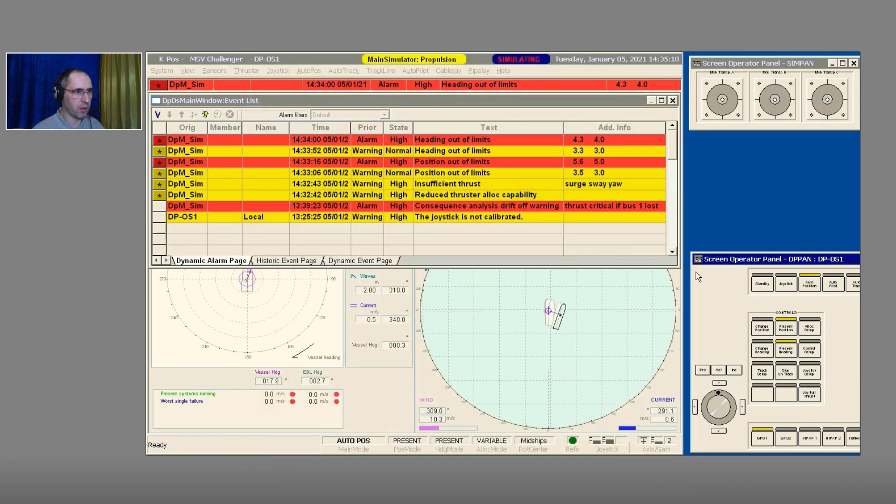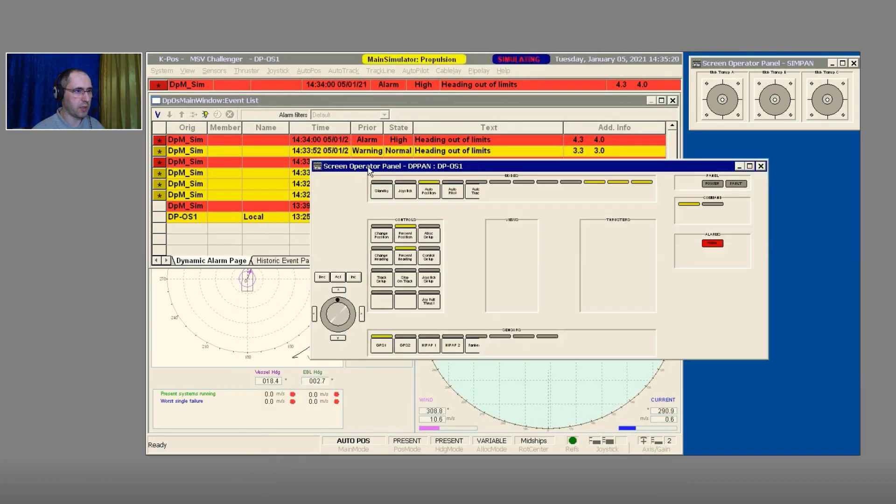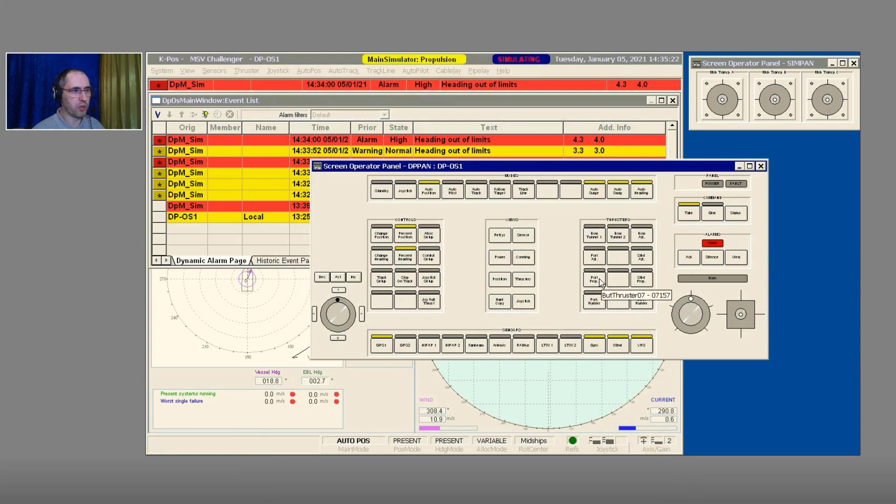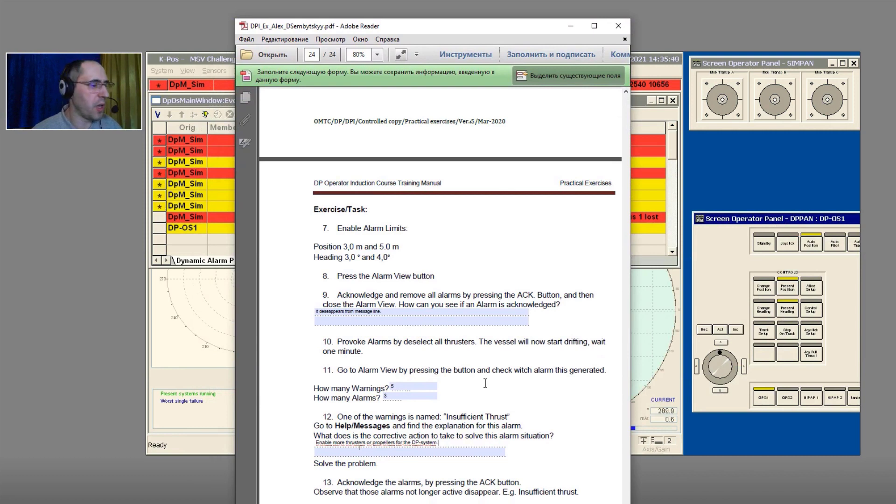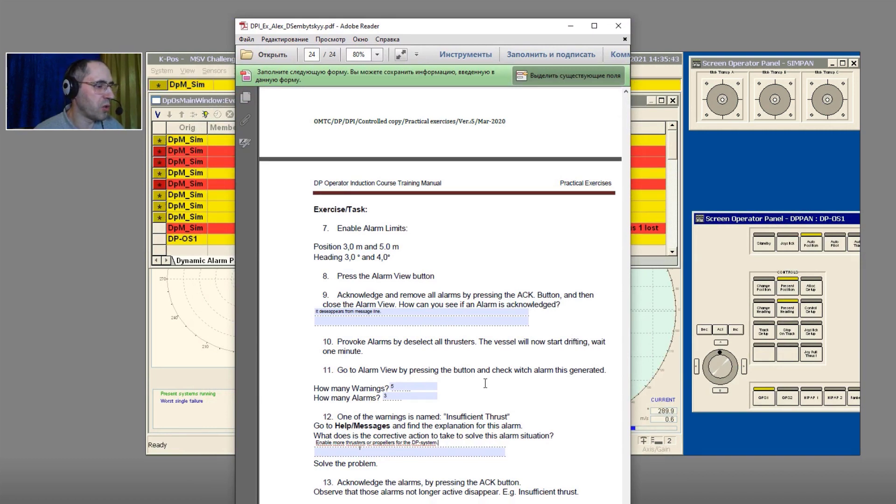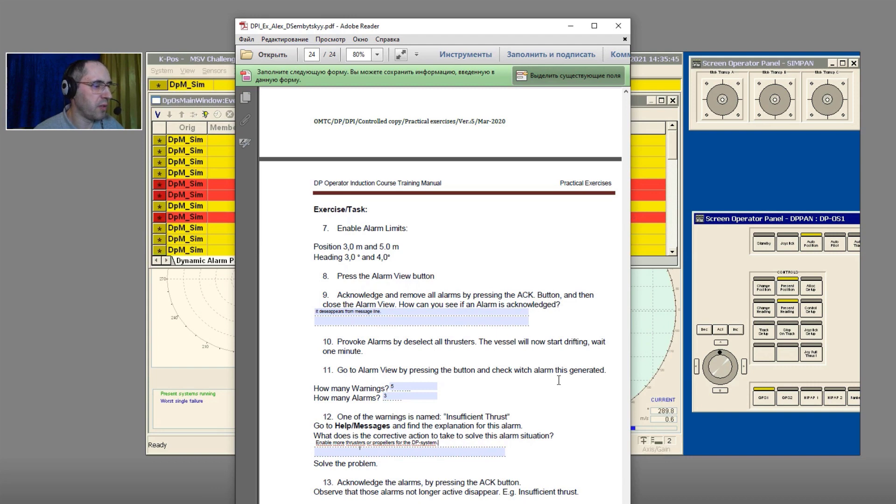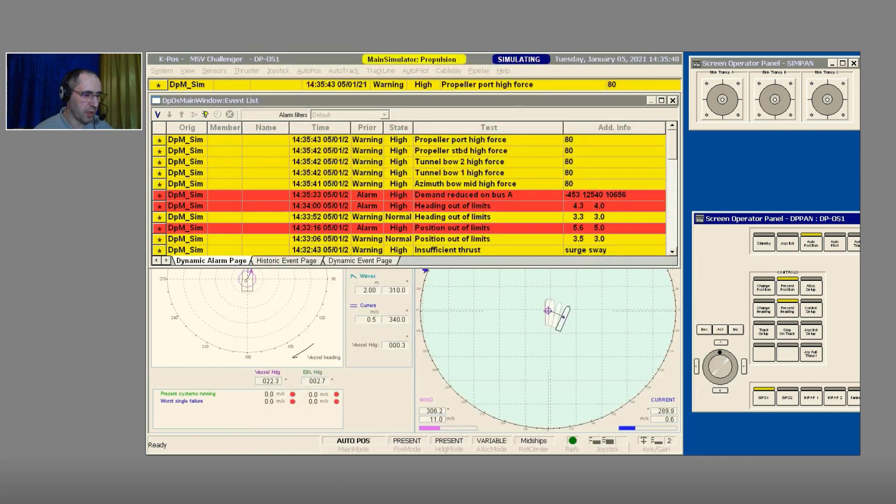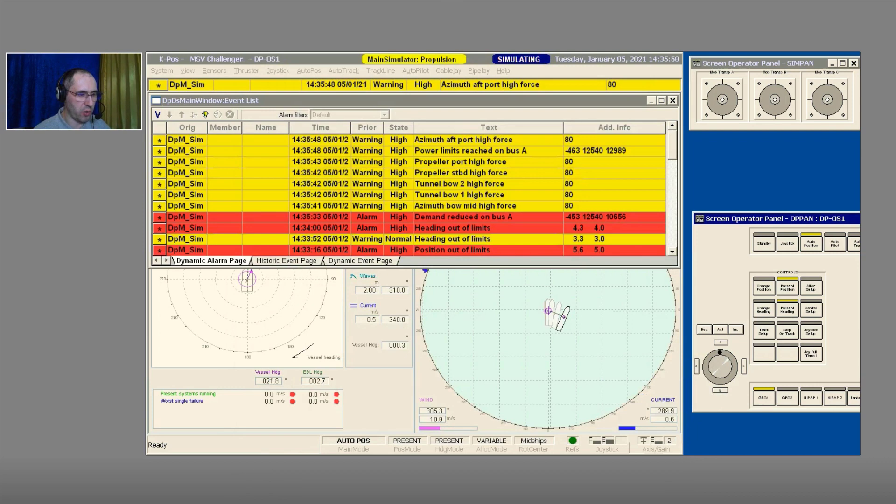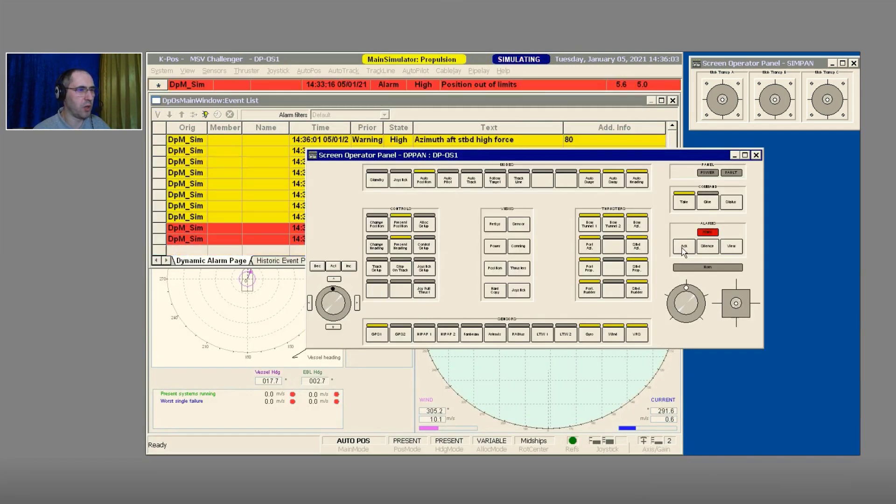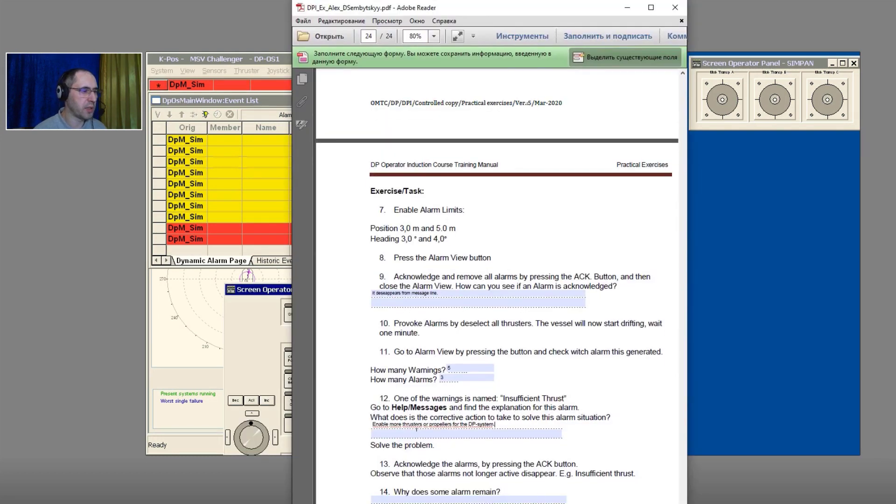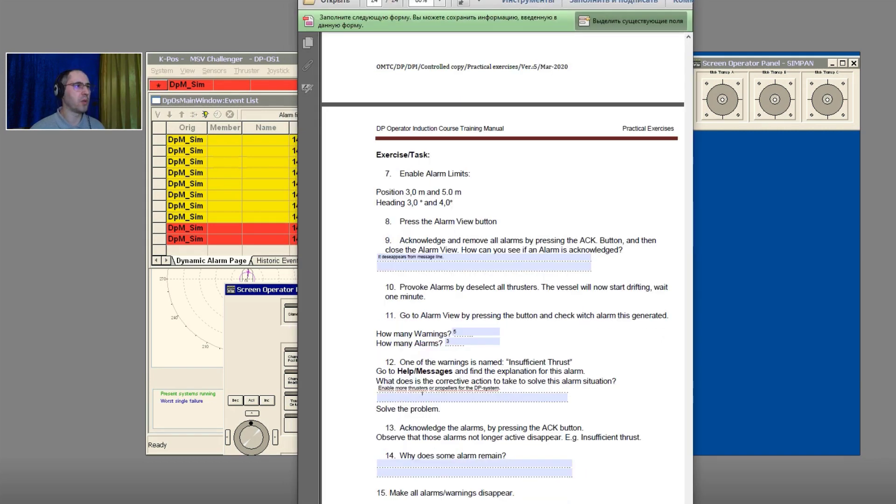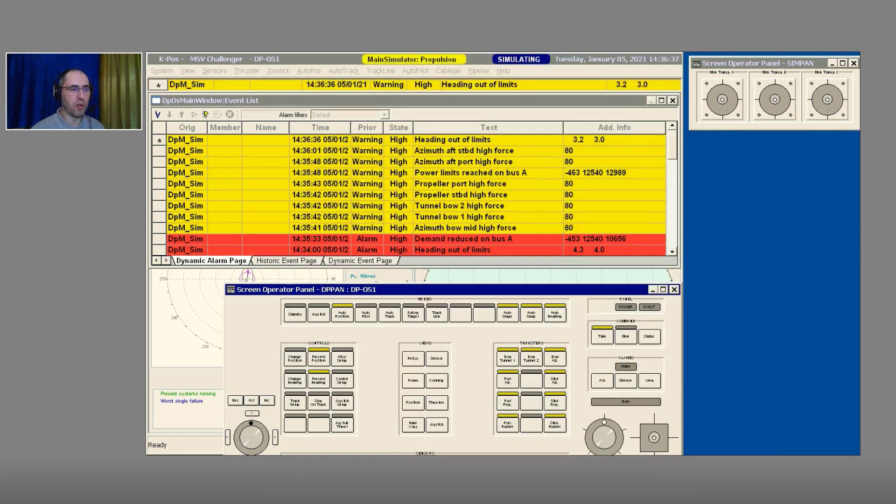Solve the problem. Let's select all available thrusters. Acknowledge the alarms by pressing the Acknowledge button. Observe that those alarms no longer active disappear. For example, Insufficient Thrust also has to disappear. Acknowledge, acknowledge, acknowledge. We use the button Acknowledge.